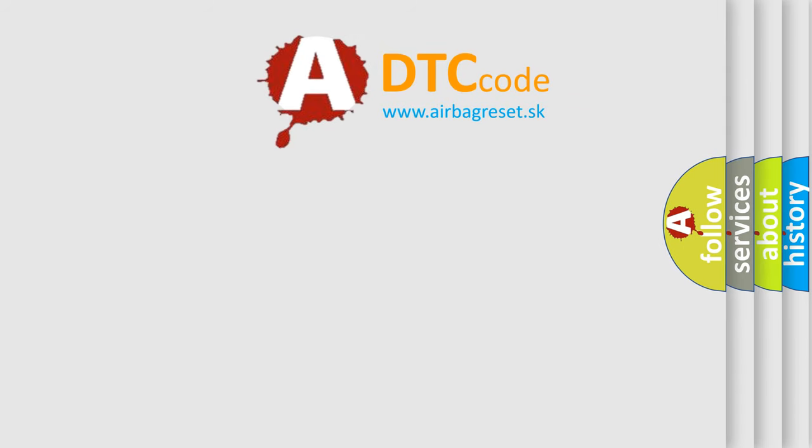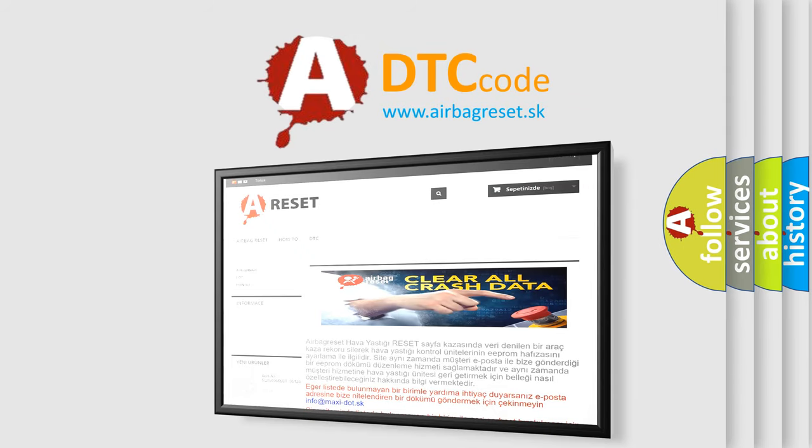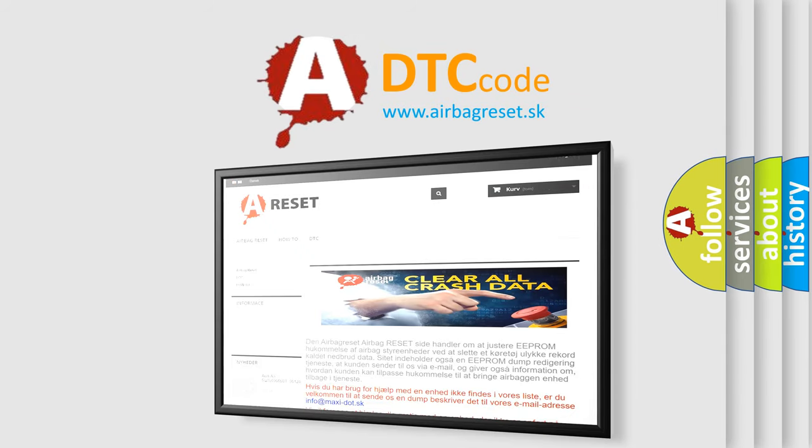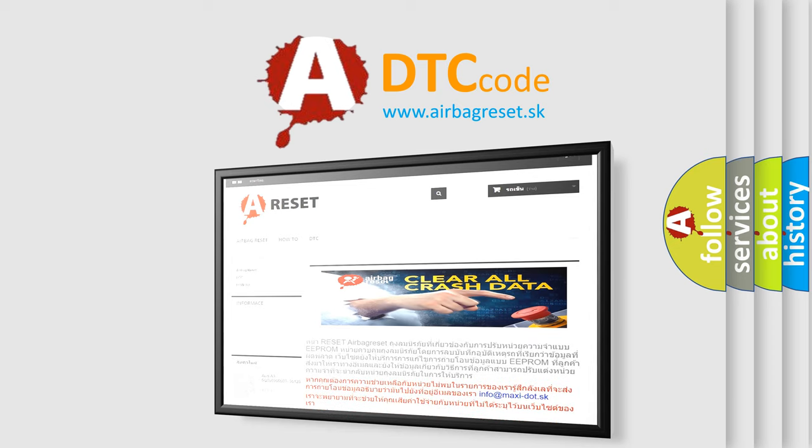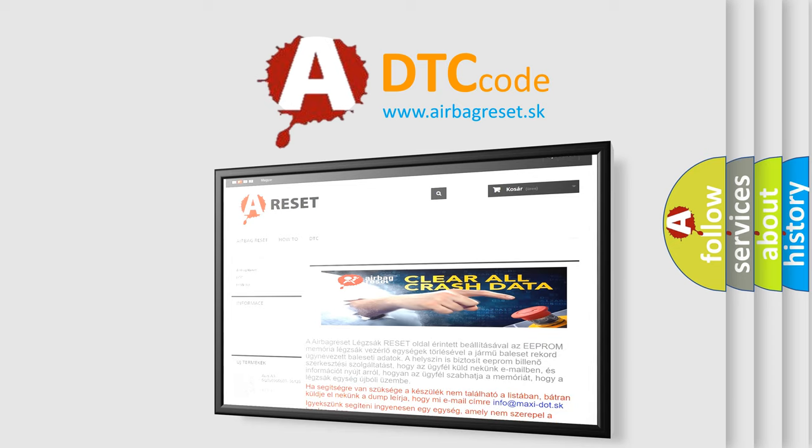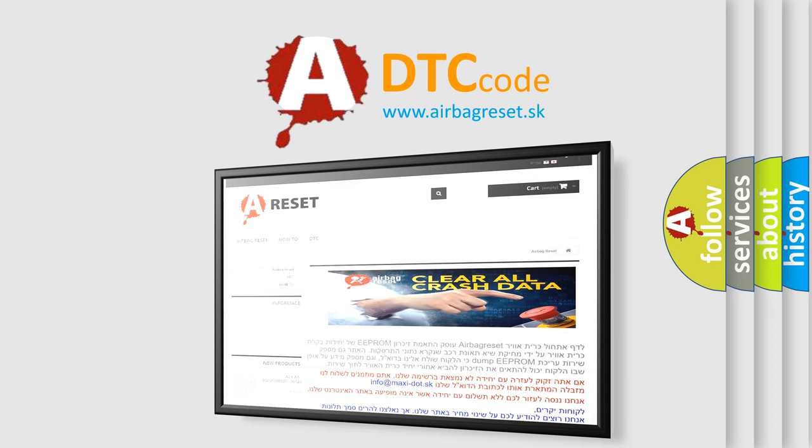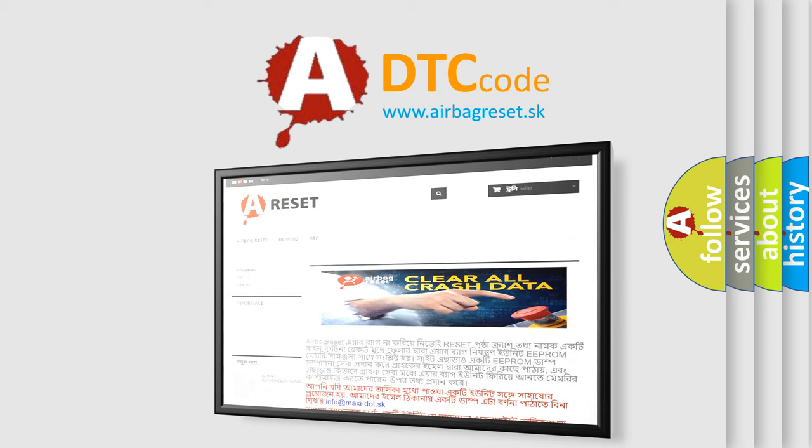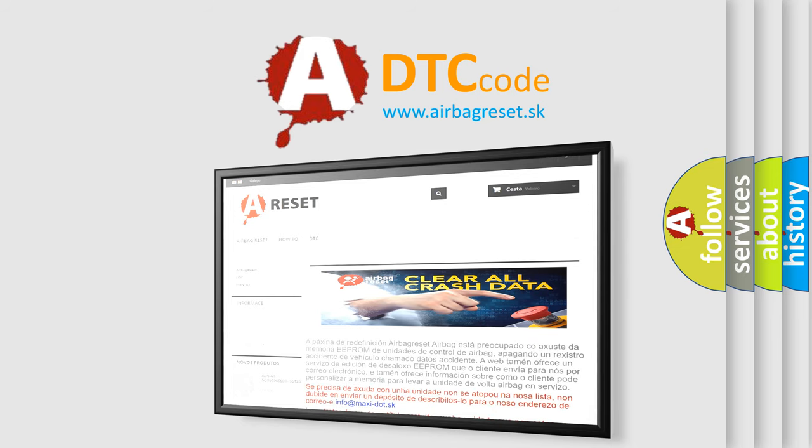The airbag reset website aims to provide information in 52 languages. Thank you for your attention and stay tuned for the next video. Bye.